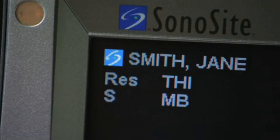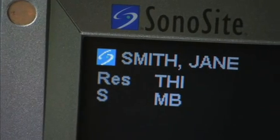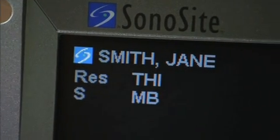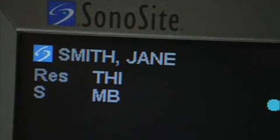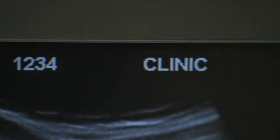The screen layout includes the patient header at the top of the screen, which displays the current patient name, ID number, institution, and date and time of the study.